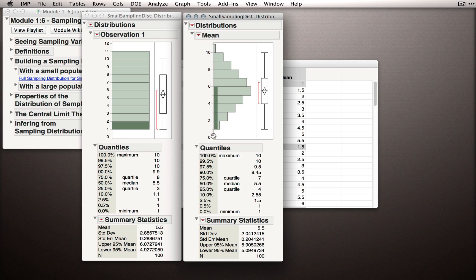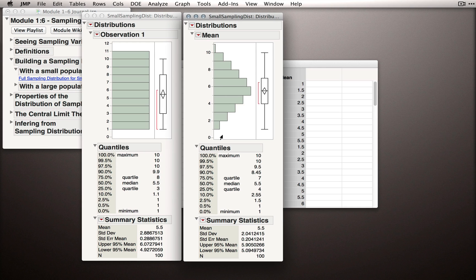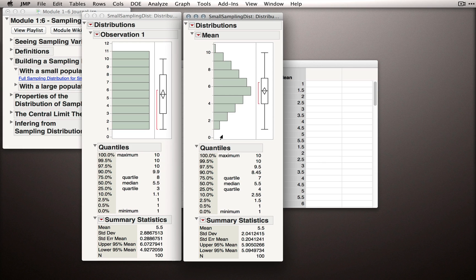Now, what's the probability of getting a mean of 1? Getting a mean of 1 should be harder. There's actually only one way we can get a mean of 1. That's getting an observation 1 that has a value of 1, and an observation 2 that has a value of 1.